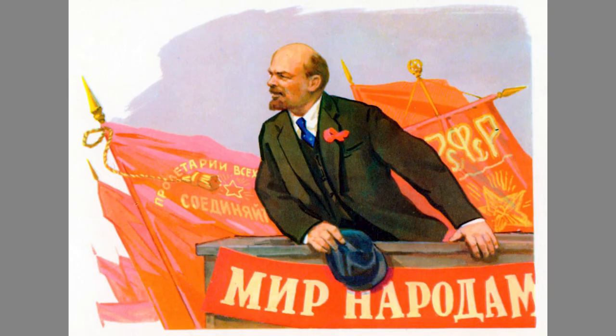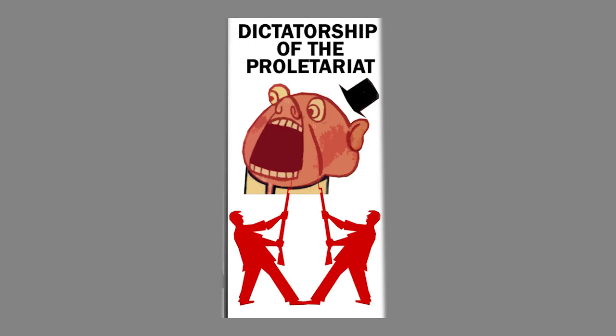The importance is to make sure that the state is against the bourgeois and for the people. Thus, we can now understand the term dictatorship of the proletariat. Marx, Engels, and Lenin helped formulate this word. Why is it a dictatorship?